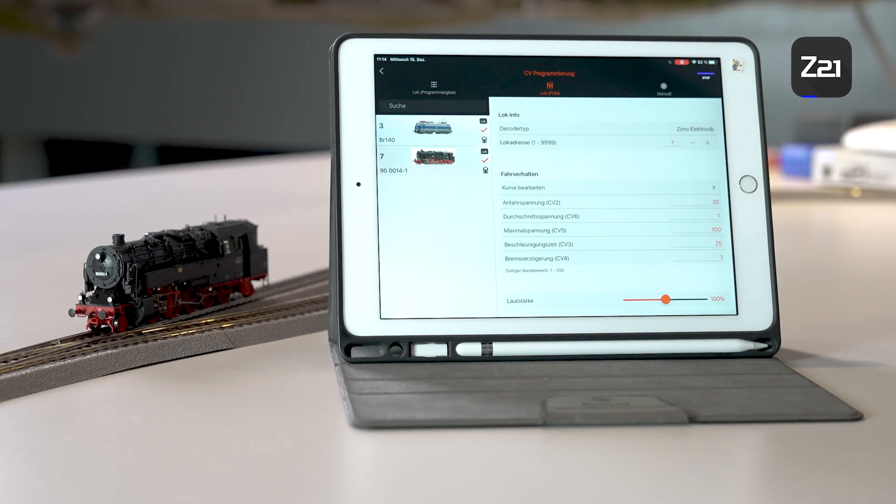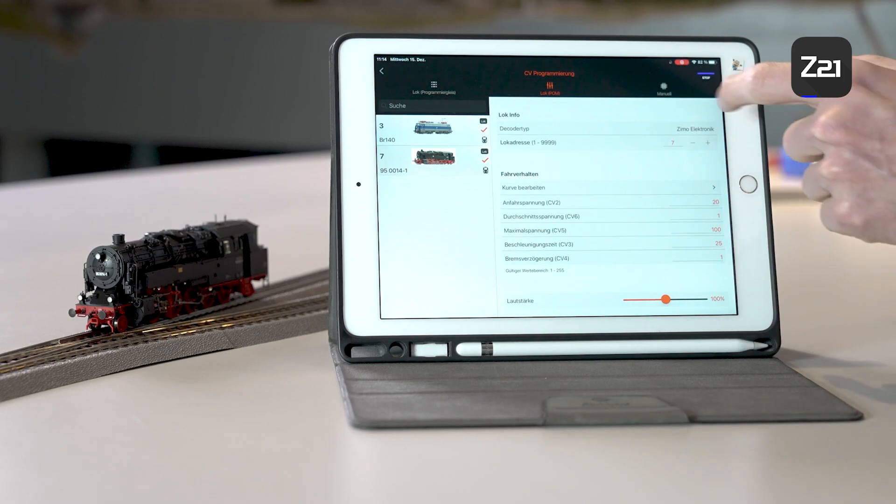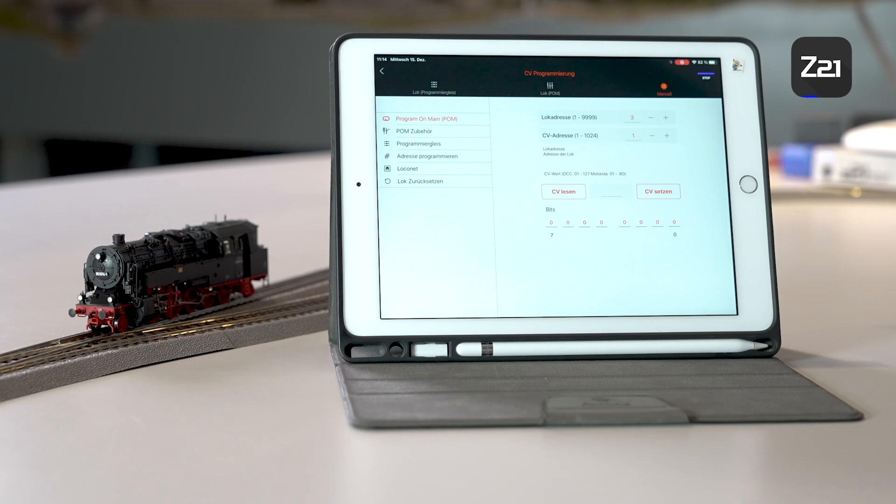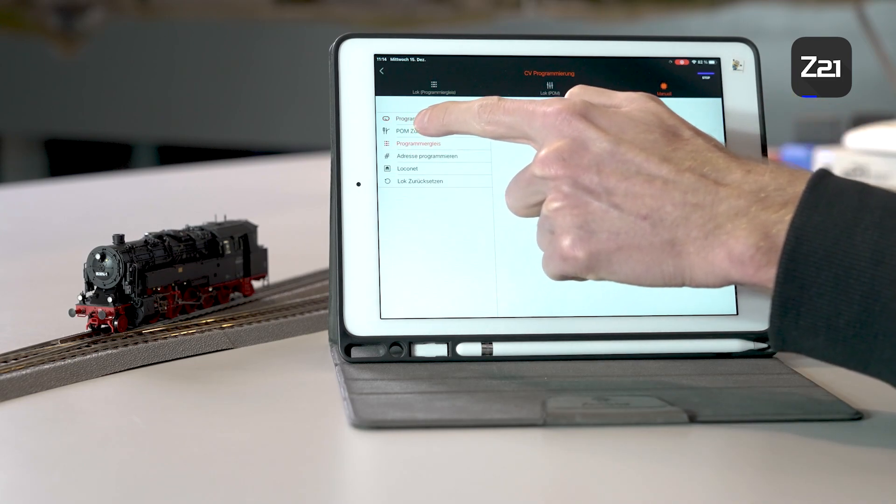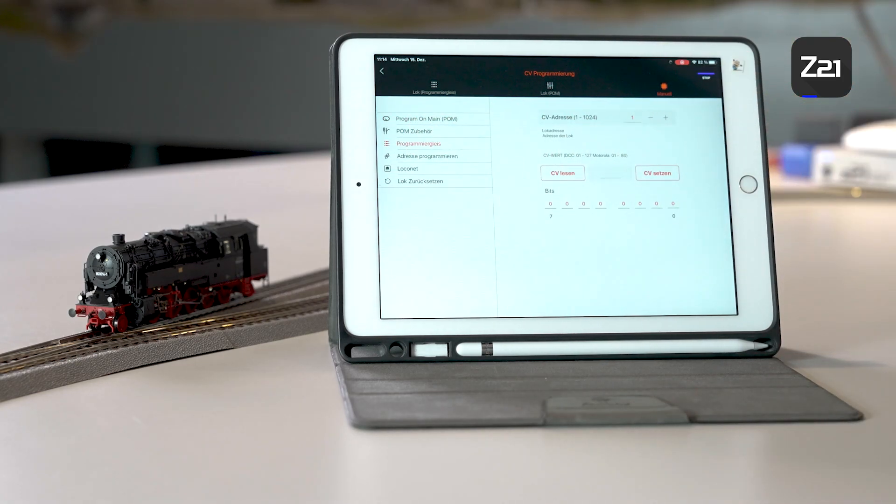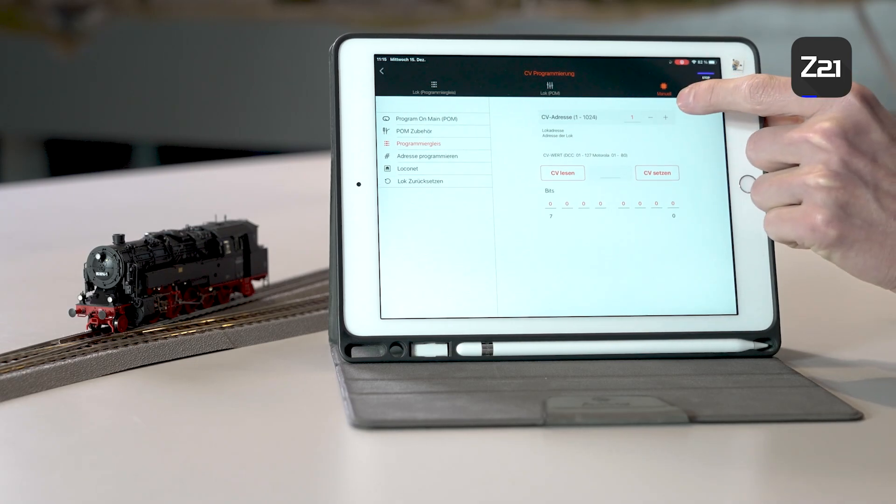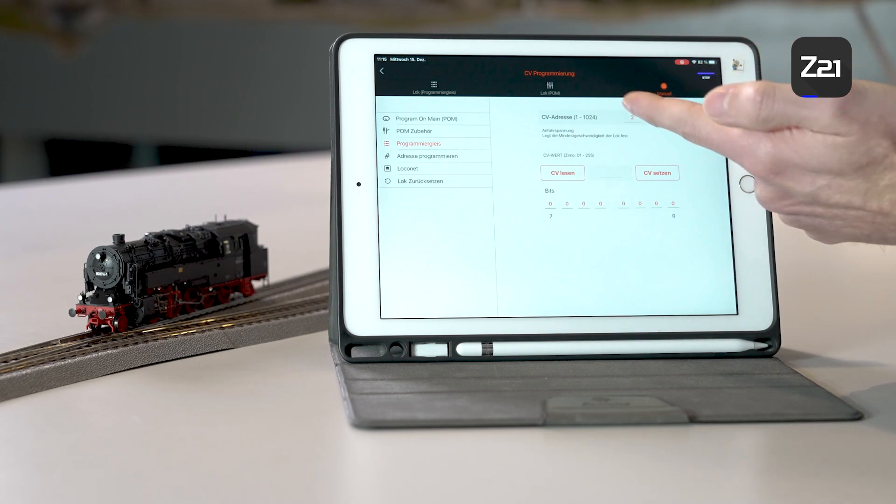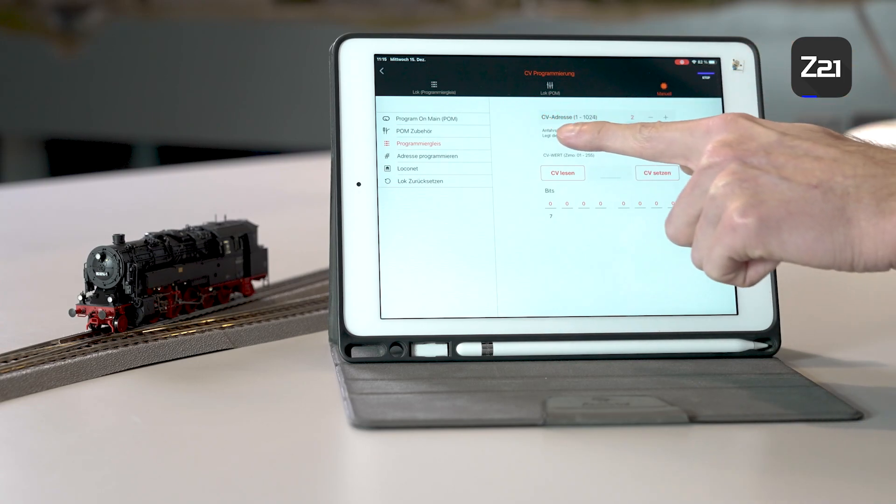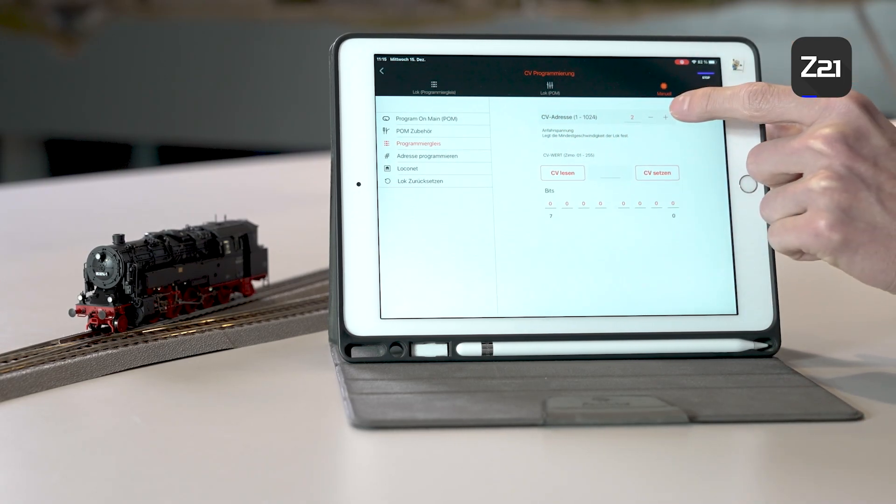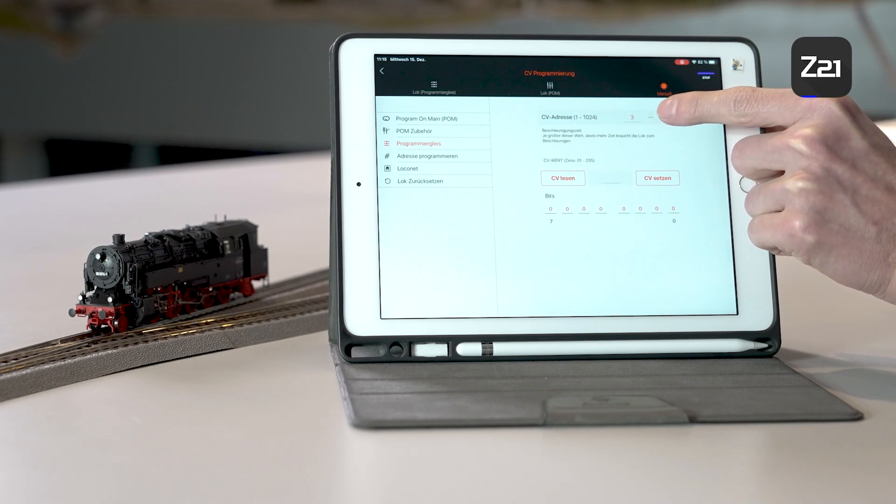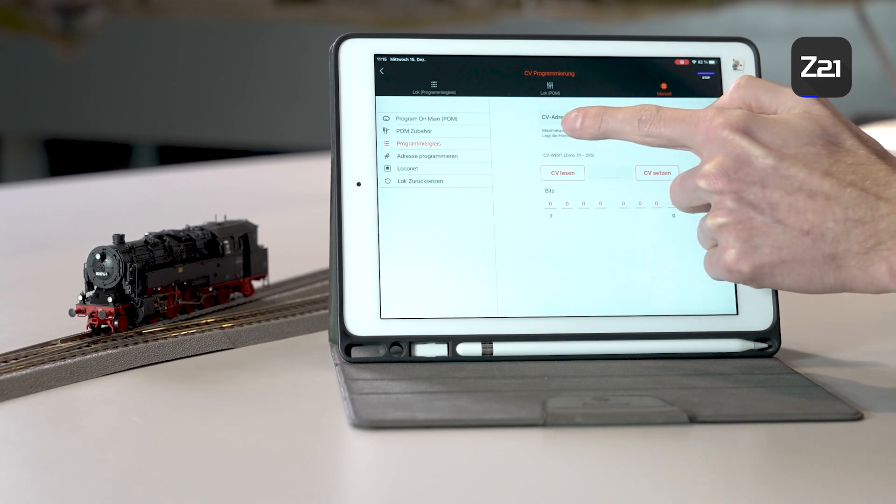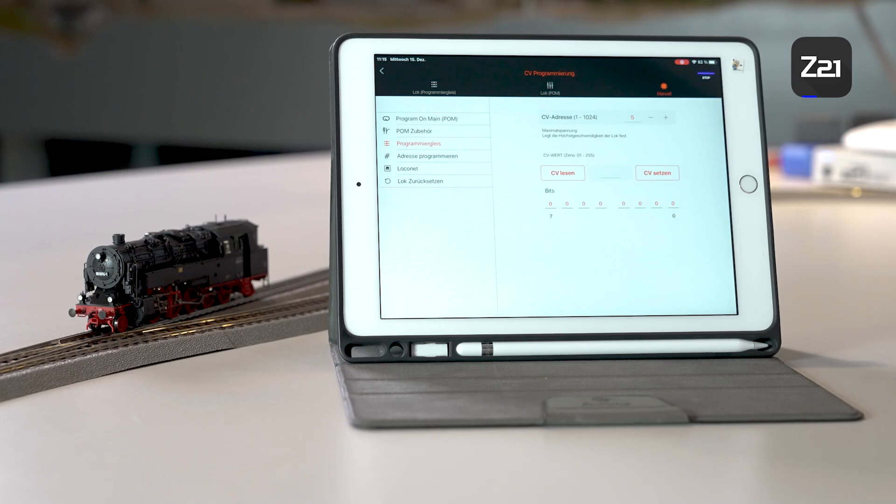In addition, it is possible to use the normal manual programming function where you can change the locomotive data per CV. The app shows you briefly what the standardized CV values mean. CV2, for example, is the startup voltage which determines the minimum speed of the locomotive. Here you can see a brief explanation of the standardized CV values showing what you can change with the respective value.